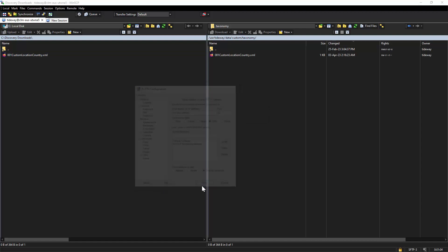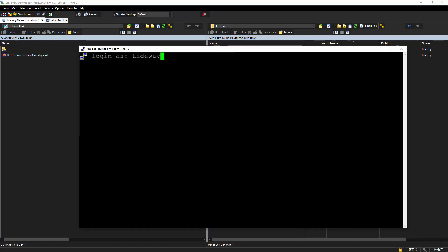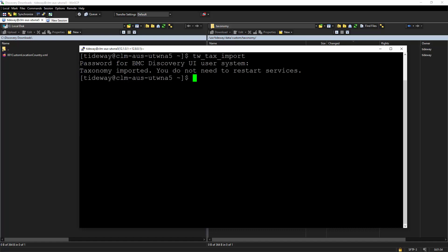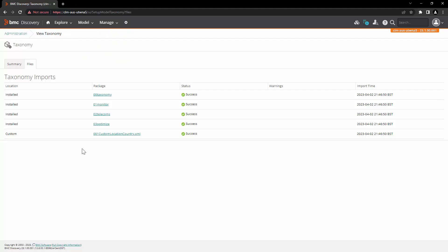Then open the appliance from command line. Login as tideway user. Execute the command tw_tax_import. Enter the password for system user and the taxonomy that we have uploaded is now imported. Refresh this page and now you can see that our custom taxonomy is imported over here.